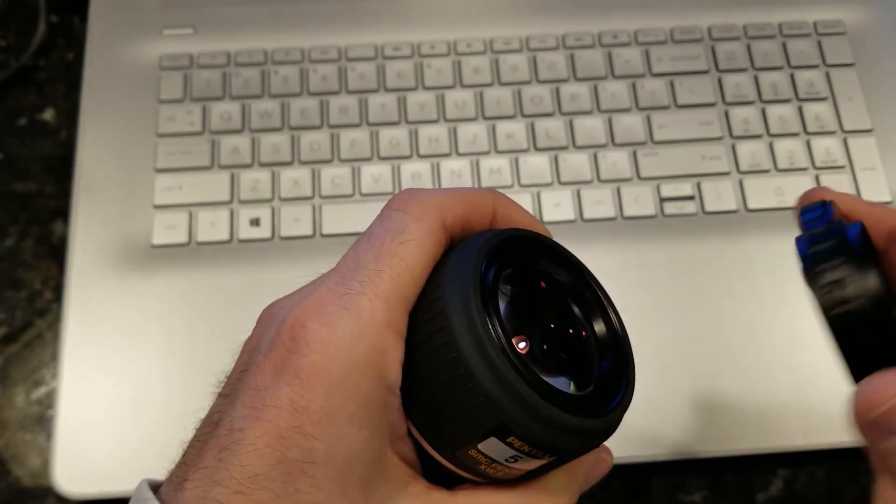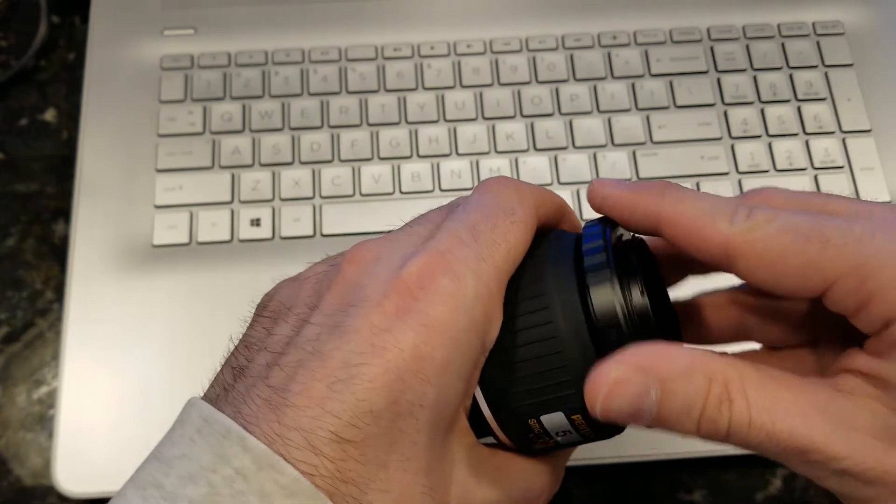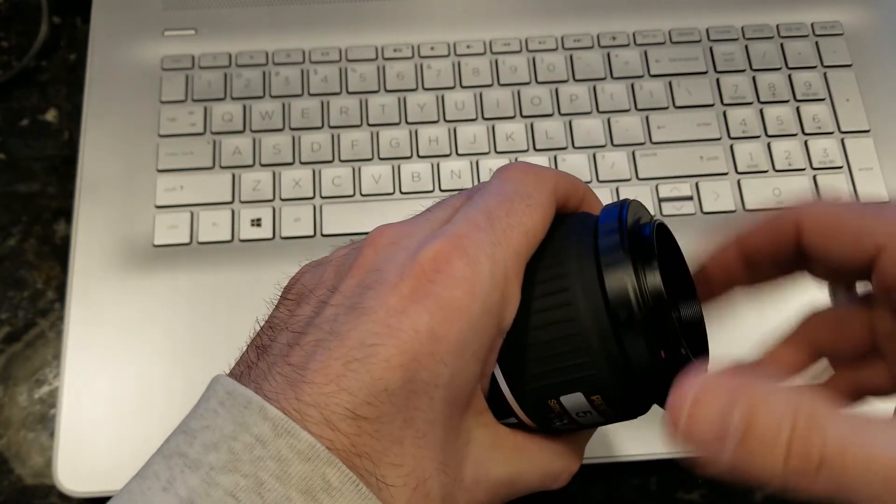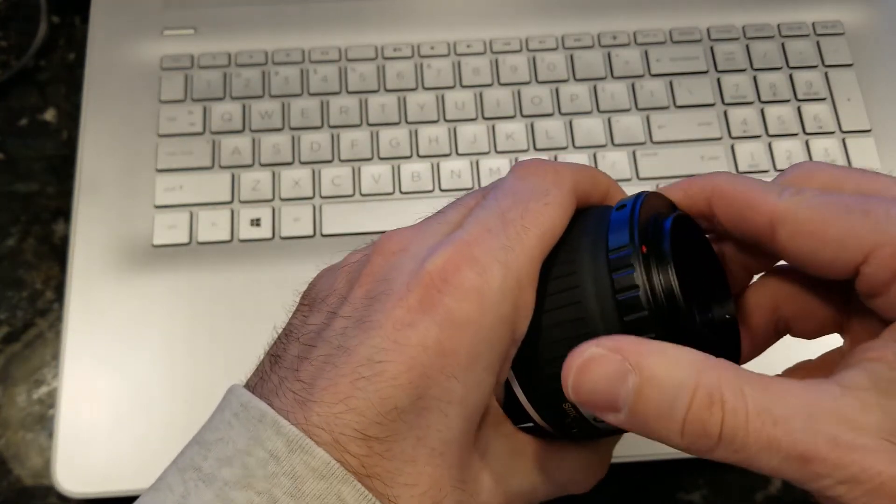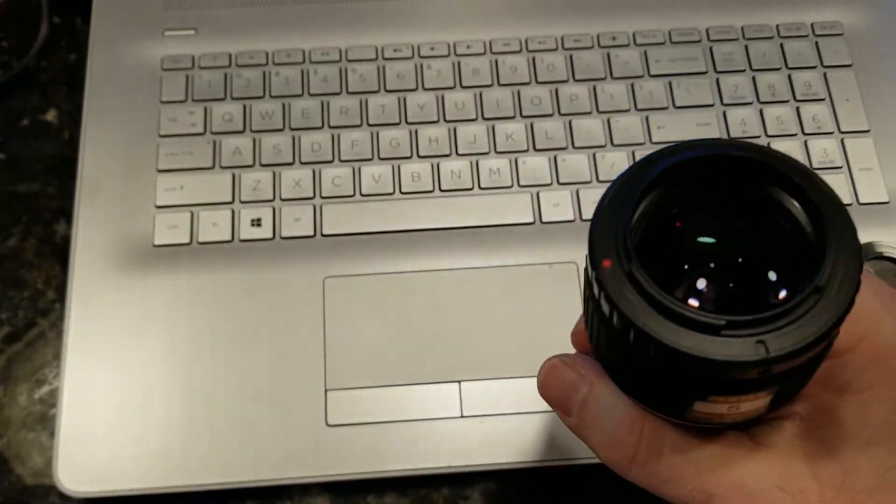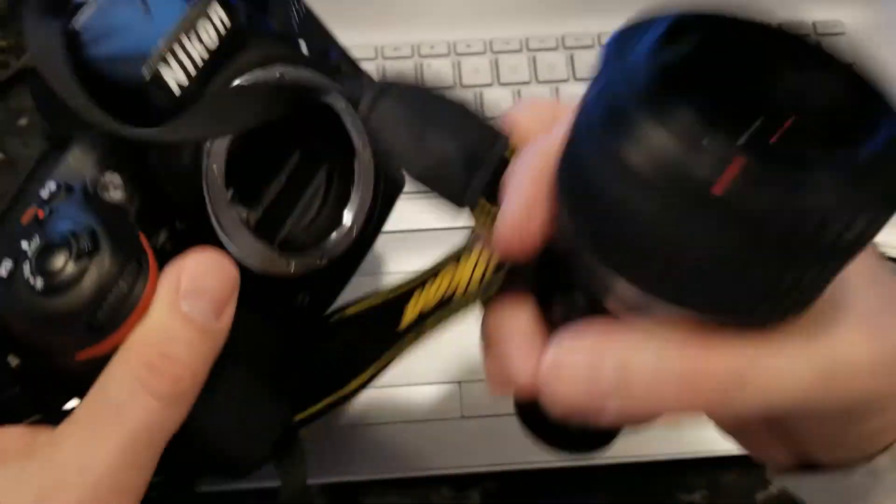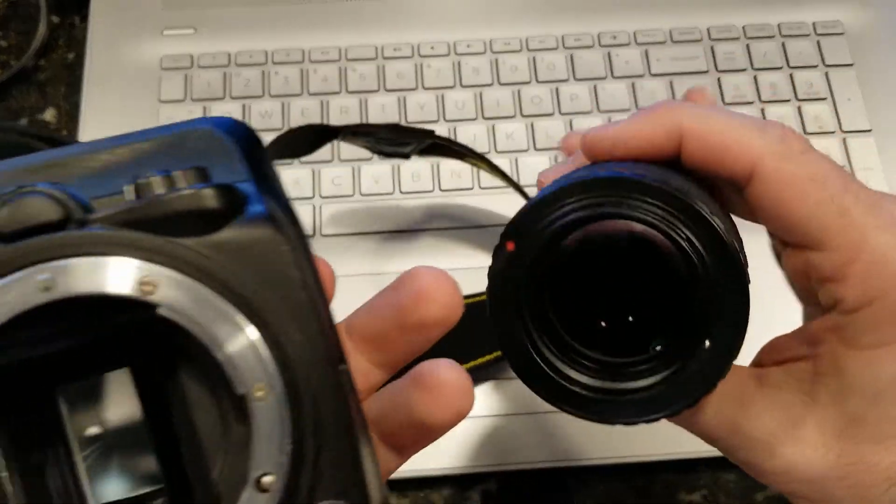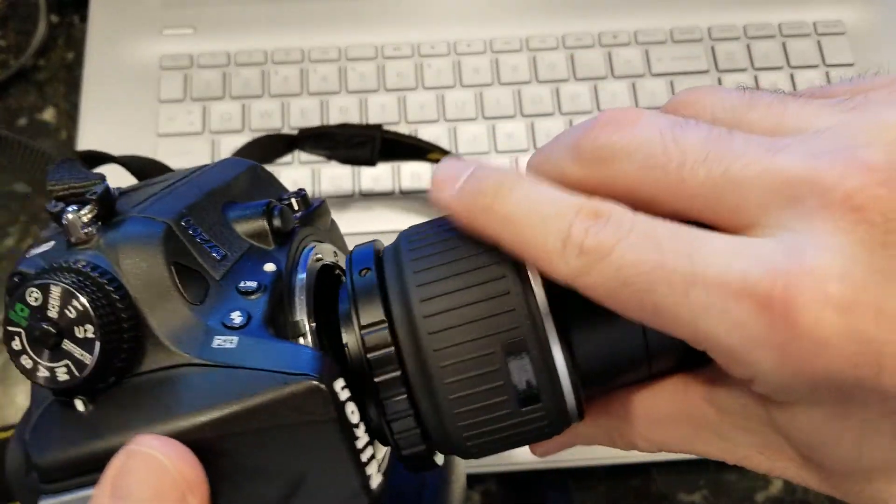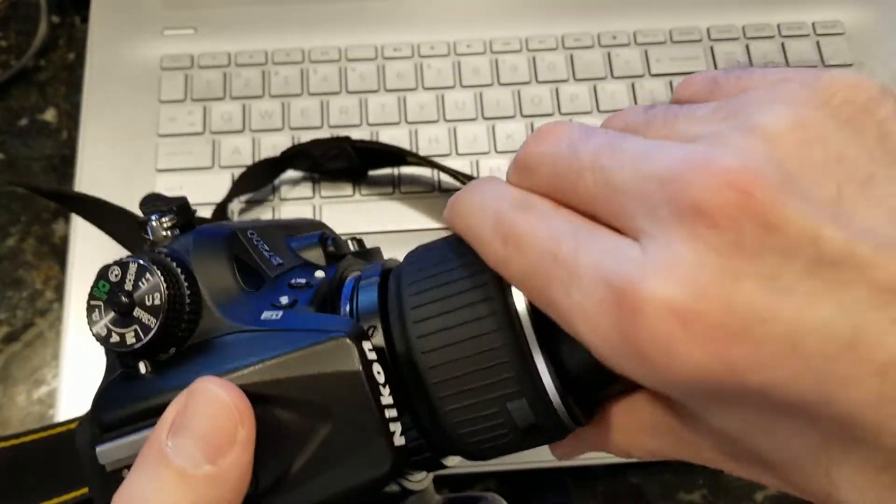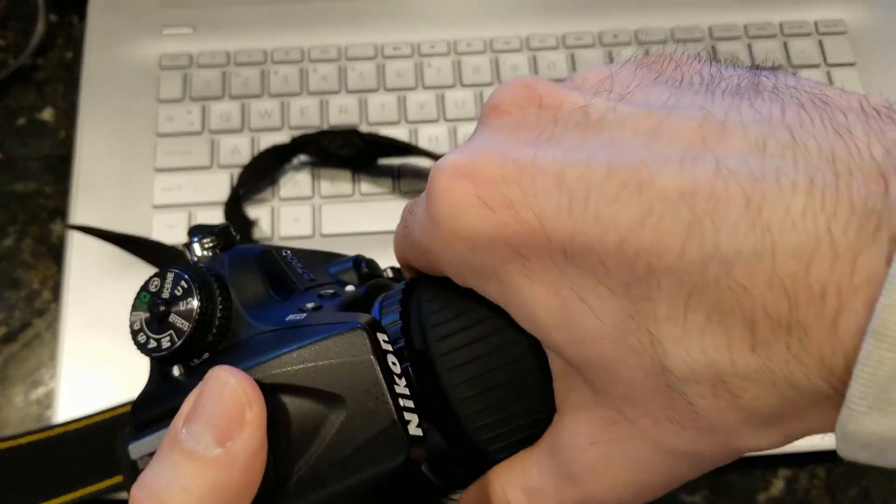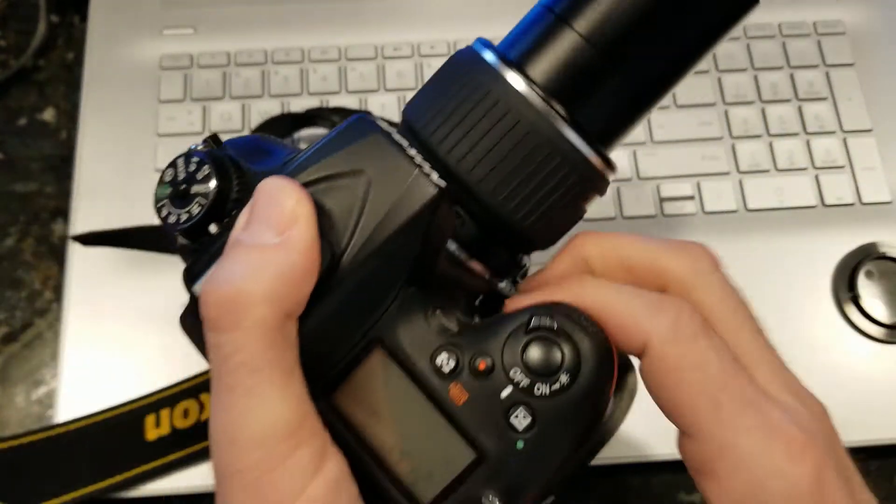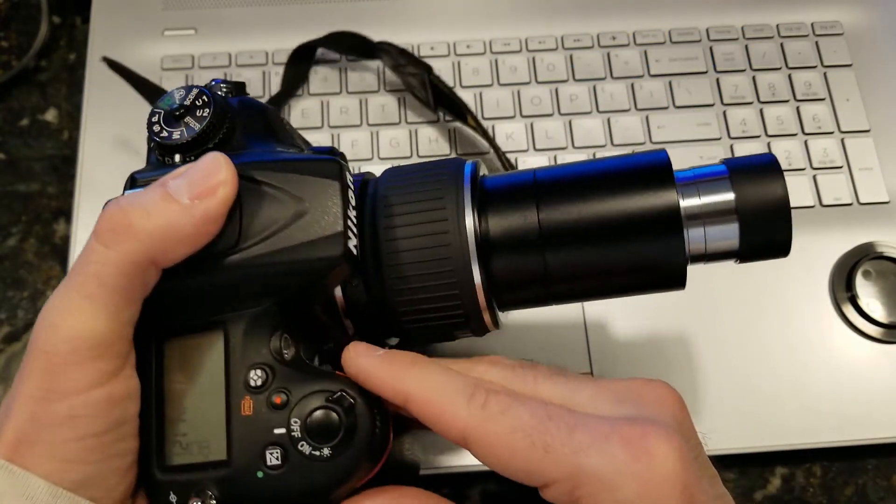Now you're going to screw in this part, and now you've made your connection. All you have to do now is line up your proper markings, and now you're connected to your DSLR.